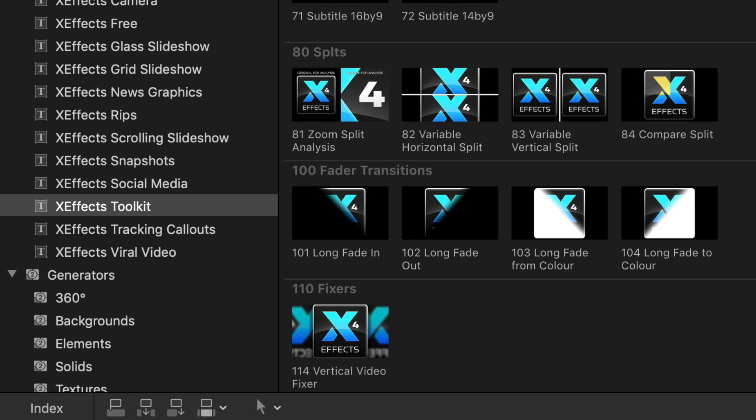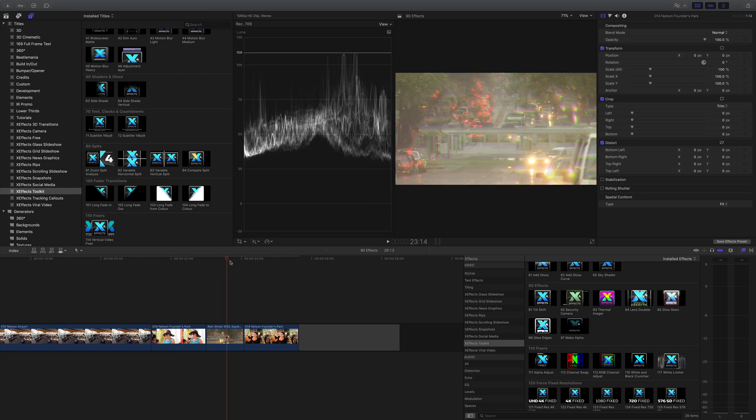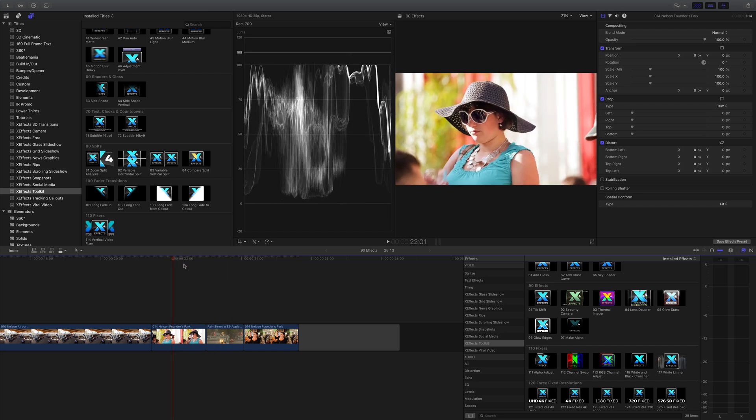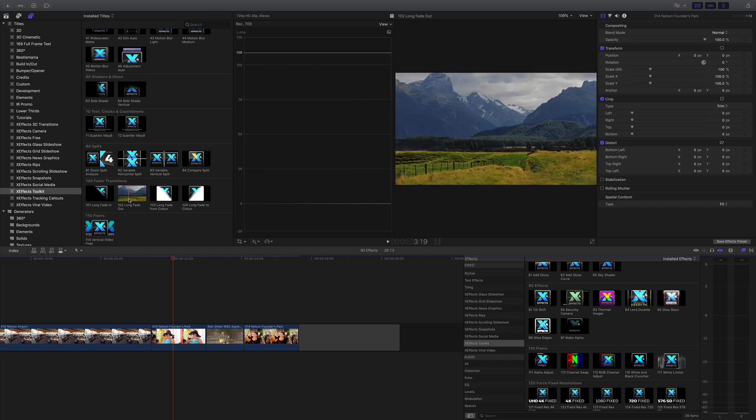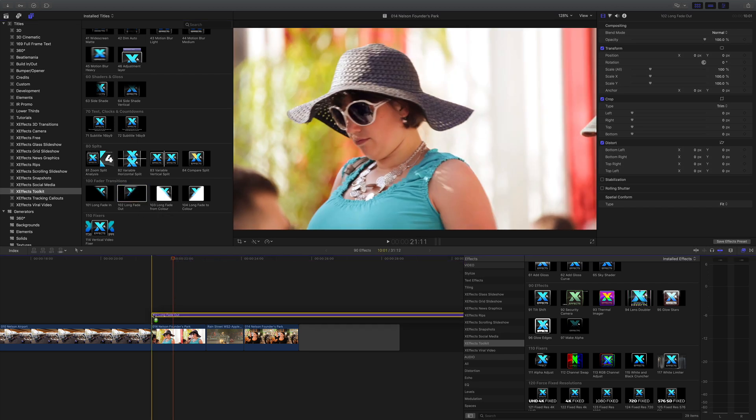And finally onto the fader transitions which you'll find in the title inspector. They're all labeled hundreds and obviously they're in the XFX toolkit. Now once you've got the hang of one, you'll understand the other three. So I've got three shots down here on the timeline and what I'll do is I'll drag long fade out onto the top.